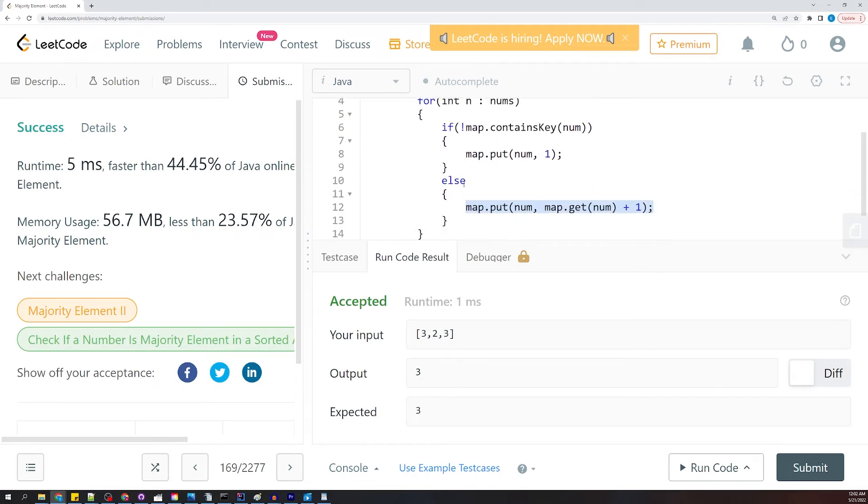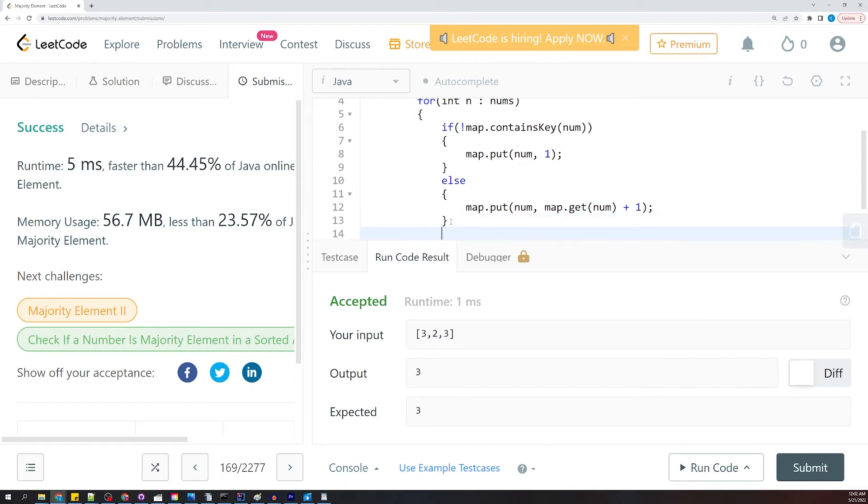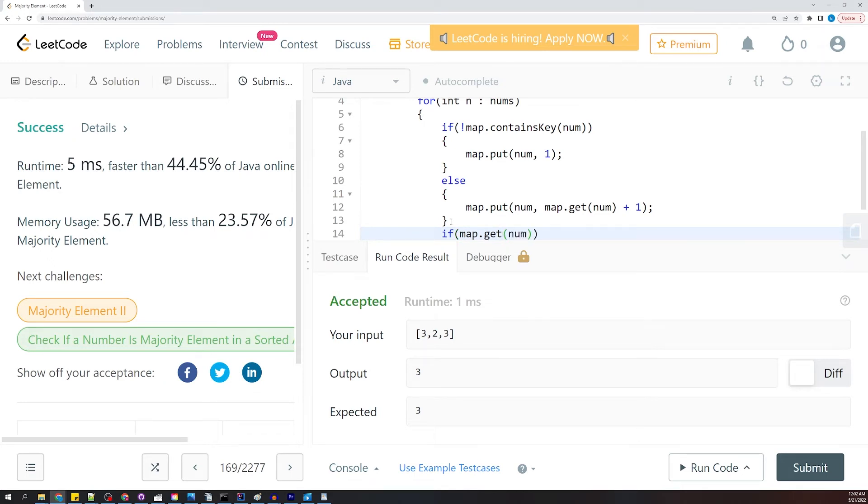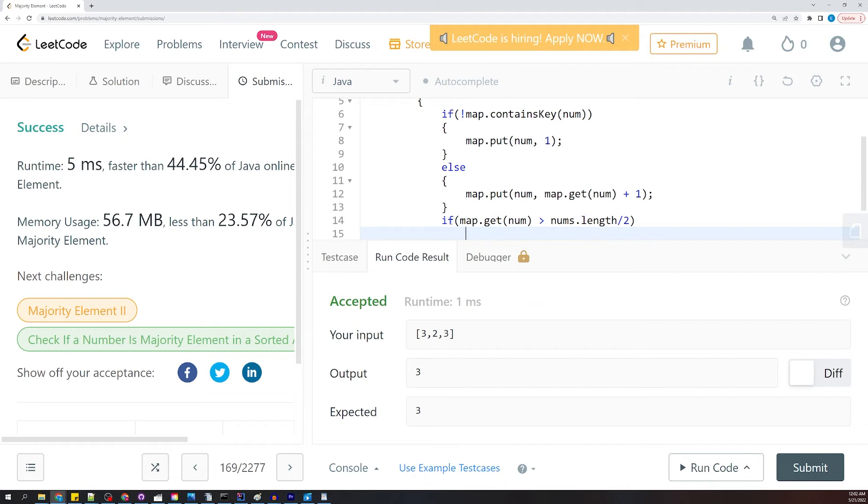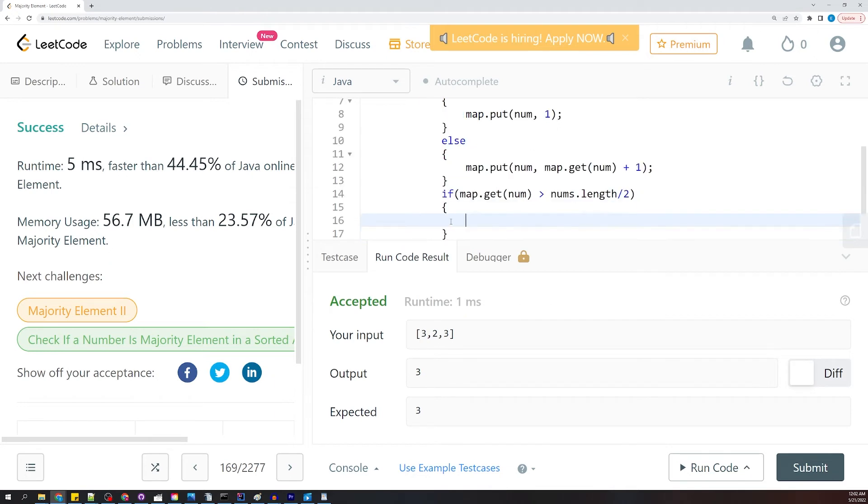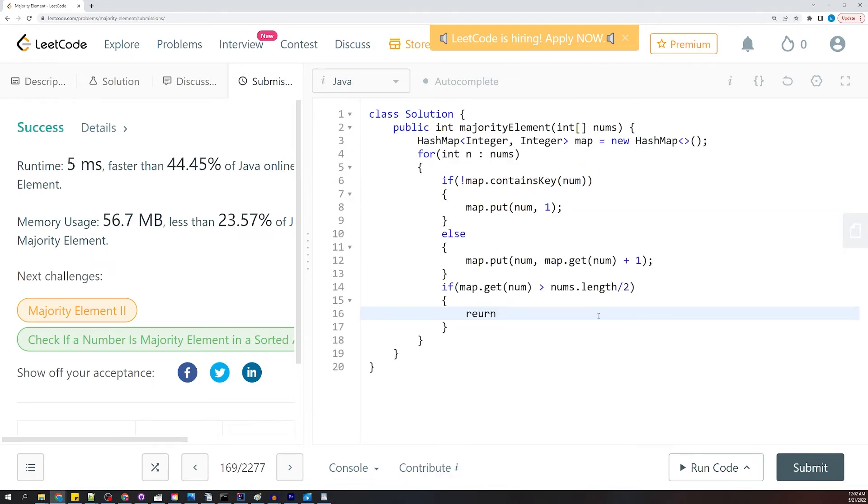And so we have updated the value here. At some point, since we're guaranteed to have a number that is greater than 50 percent prevalent, we're going to just check, well hey, if map.get num is greater than nums.length divided by two, we can go ahead and return num.